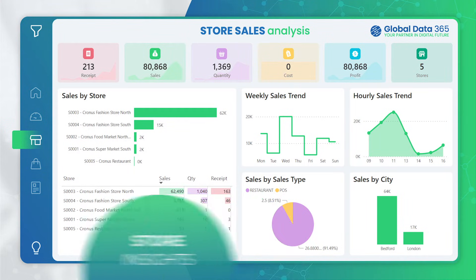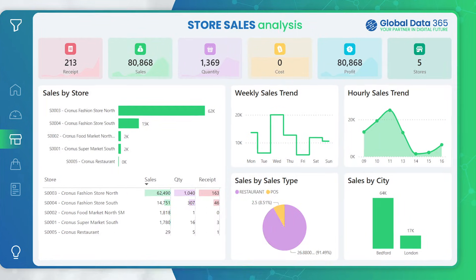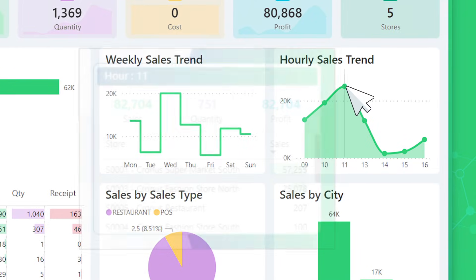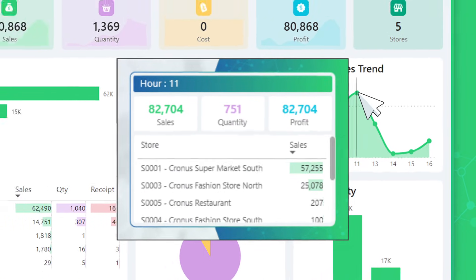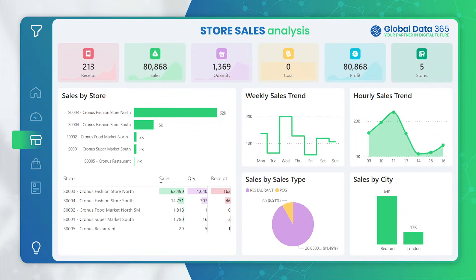The Retail Sales Dashboard also features advanced tooltips, offering detailed insights into visual elements for enhanced decision making.